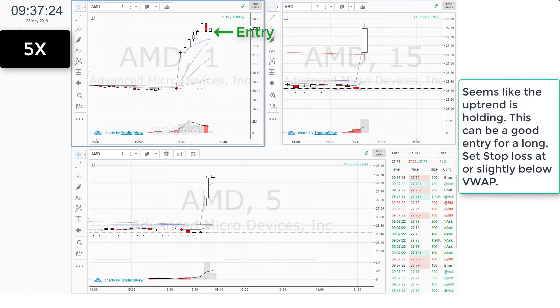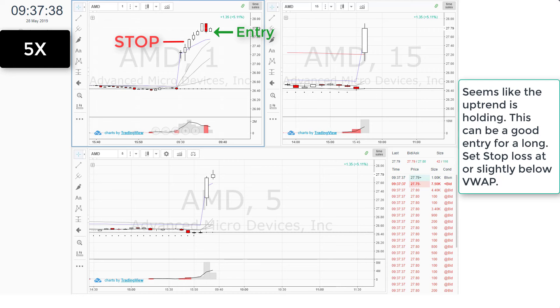It seems like the uptrend is holding. This can be a good entry for a long. Set your stop loss at or slightly below VWAP.